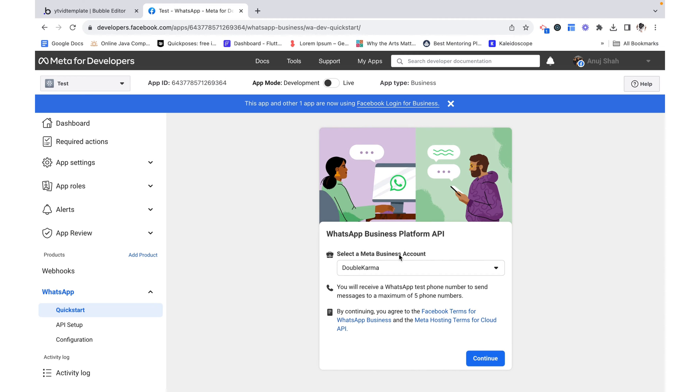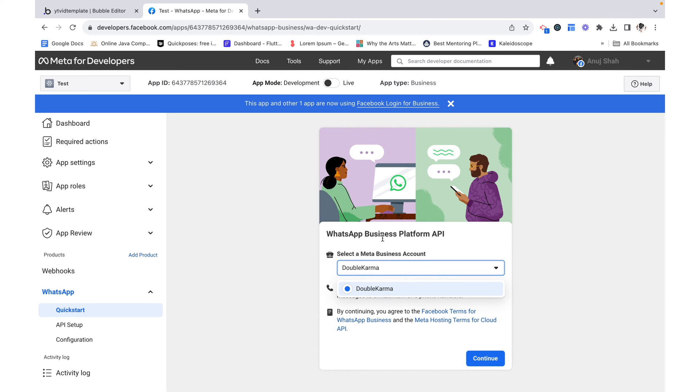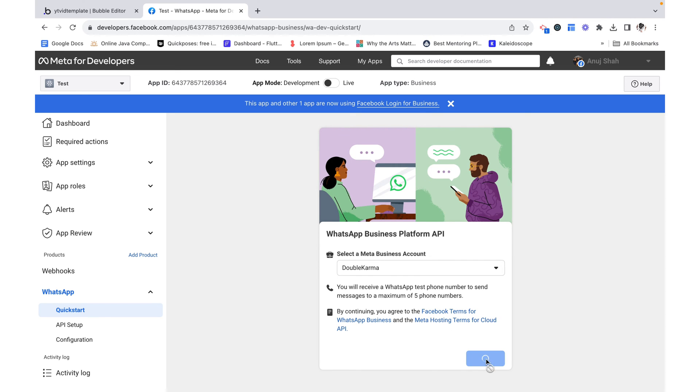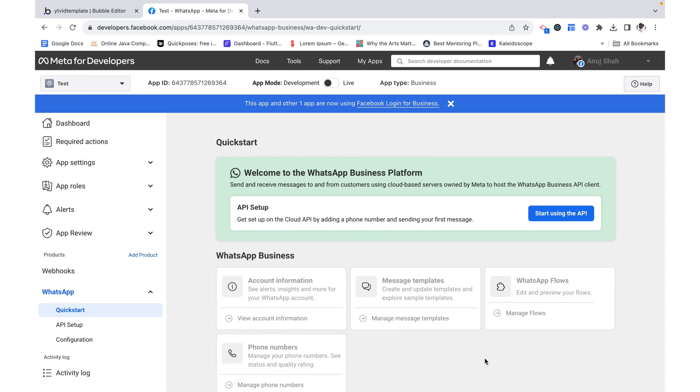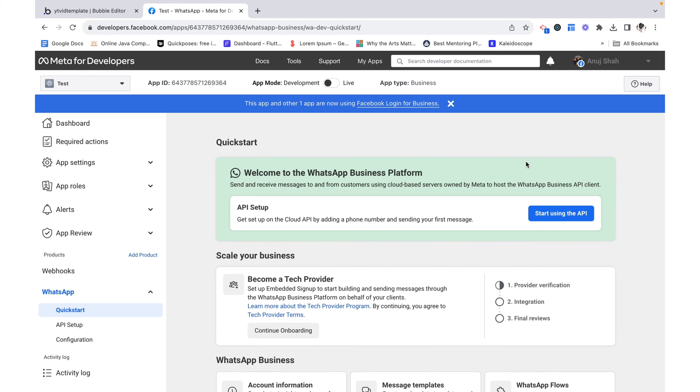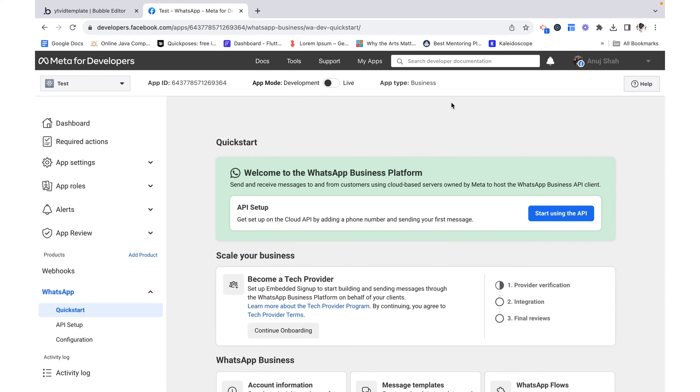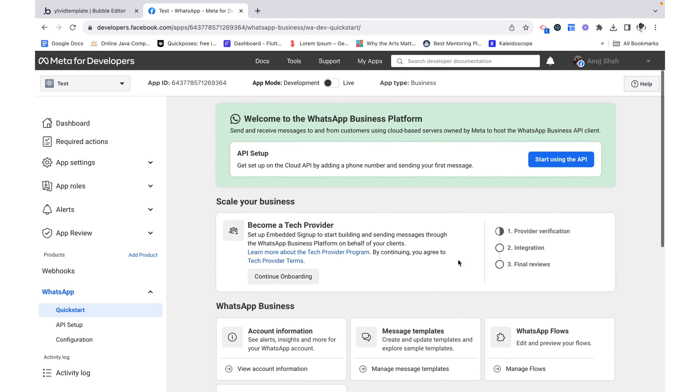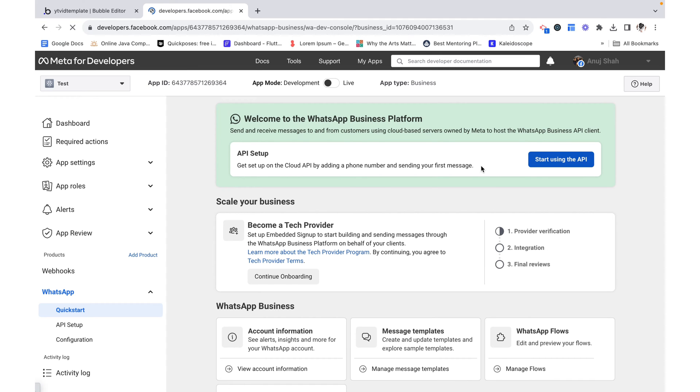For this I need to select a meta business account. If you don't have this already you need to create one but I currently have one associated with my other account so I'm just going to select that. Now let's click continue. Now that I'm here I'm going to click on start using the API.